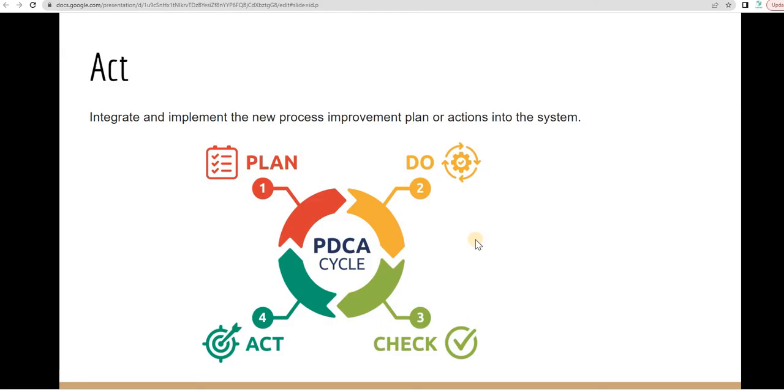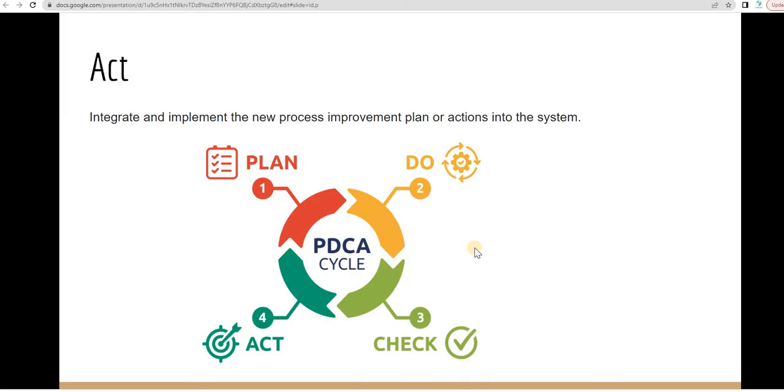And the last phase, act. Act means integrate and implement the new process, improved plan or action into the system. As part of your new plan or new action you added to your plan, implement that into the system. That's the act.